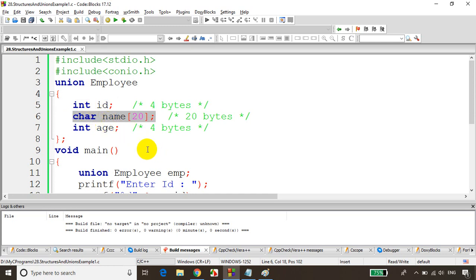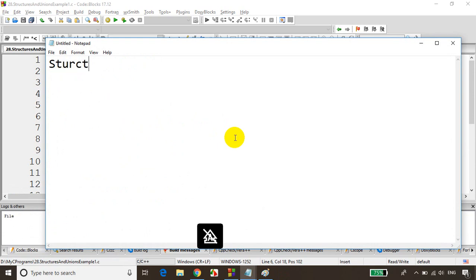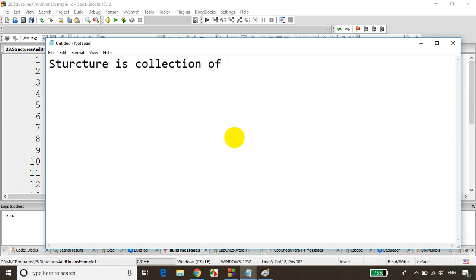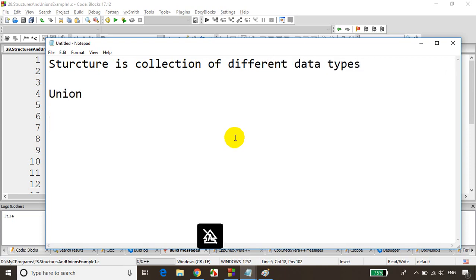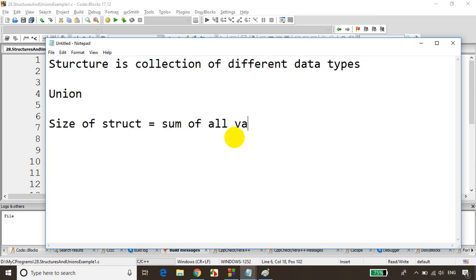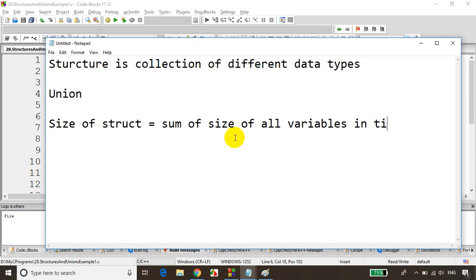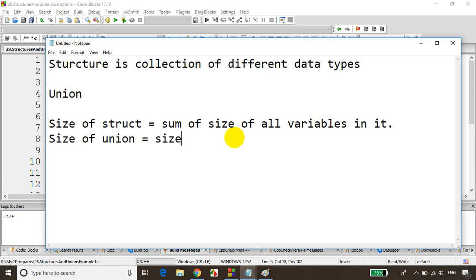We don't use unions much, but here's the key difference: both struct and union are collections of different data types. However, the size of a struct equals the sum of the sizes of all its variables, whereas the size of a union equals the size of its biggest variable.